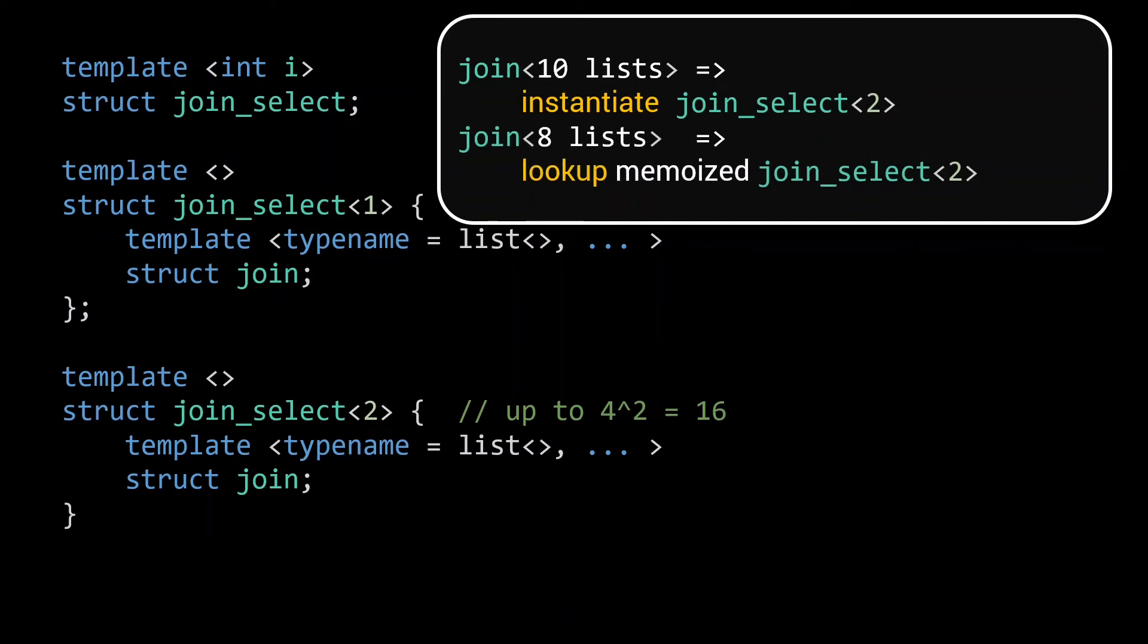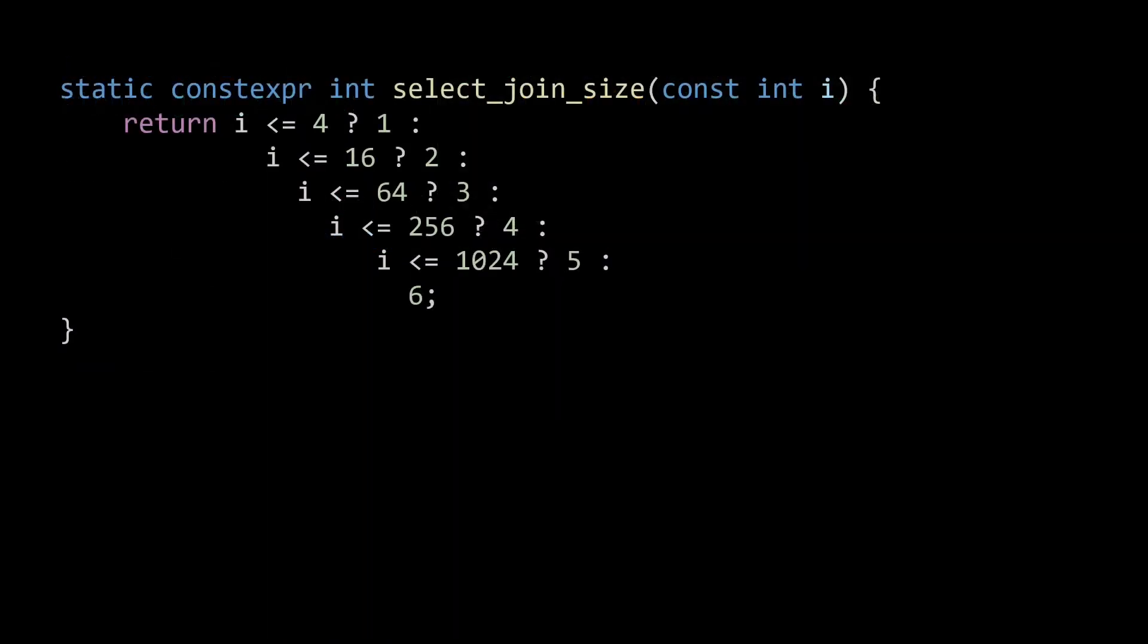With joinSelect in place, we now introduce a constexpr function to compute the value for the correct joinSelect specialization. By using a constexpr function, we avoid the need for extra type instantiations. You can use a constexpr if statement, or if you do not have C++17 available, you can even use the ternary operator as shown here to create a C++11 compatible implementation.